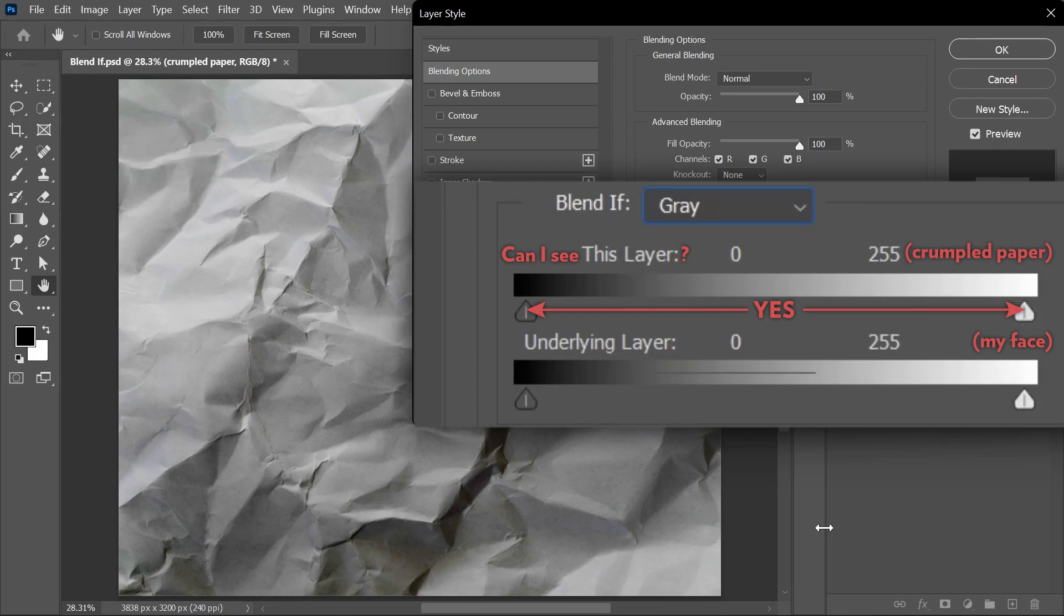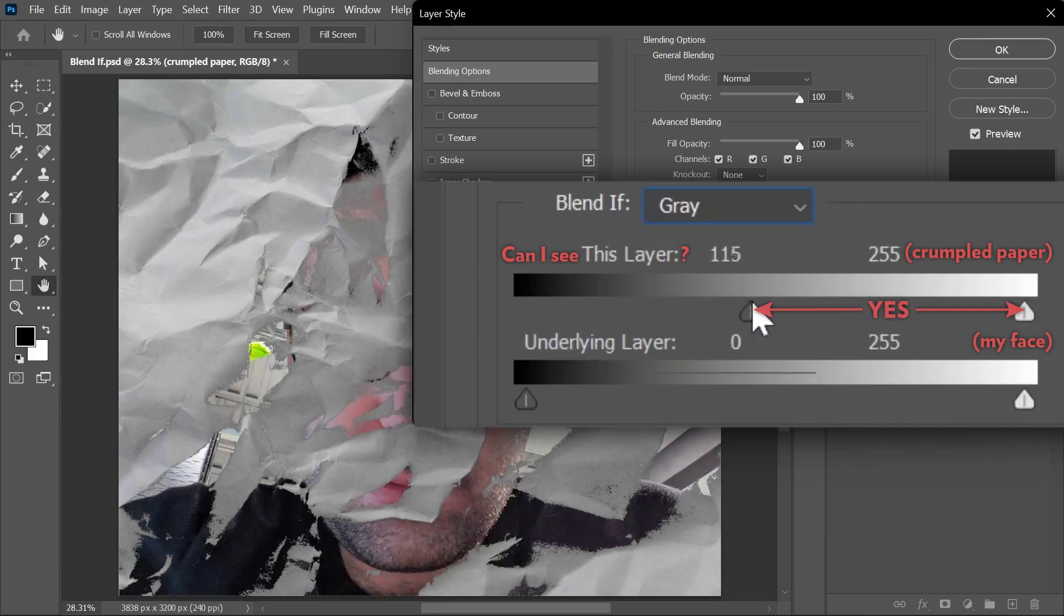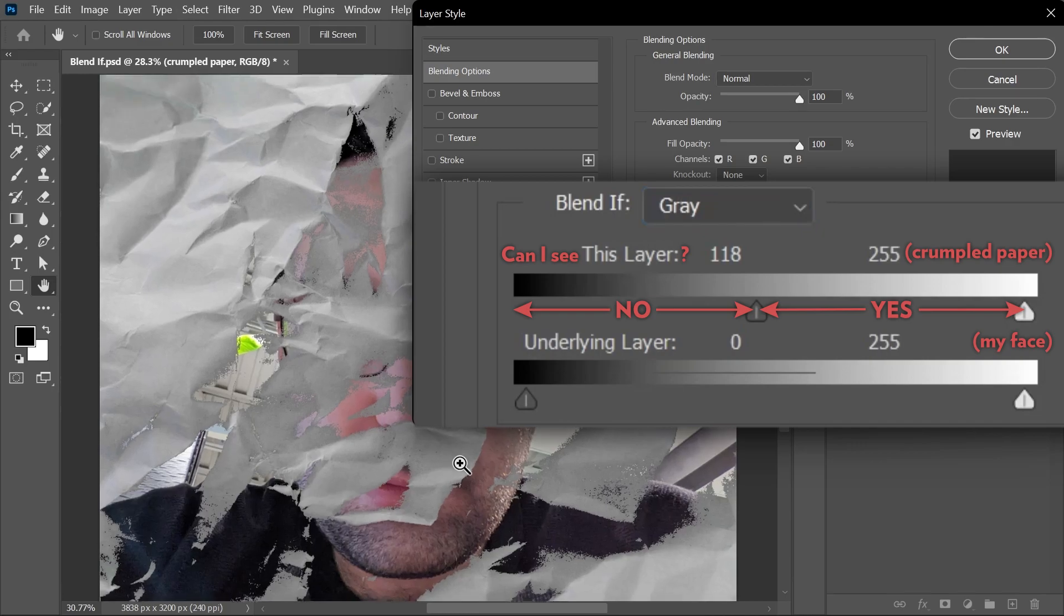But what if I don't want to see everything? I can move this slider on the left to hide the shadows of the crumpled paper. And obviously, when the shadows become transparent, we can start seeing my face from the layer underneath. So the answer to this question would be no, I can't see the shadows anymore.